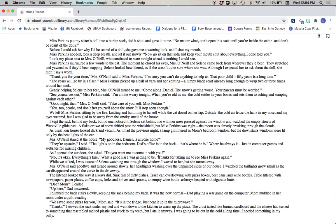While we talked, I was aware of Selene watching me through the window. I waved to her, but she turned away. Mrs. O'Neill said goodbye and turned around slowly, her headlights washing over the unpainted sides of our house. I watched the taillights grow small as the car disappeared around the curve in the driveway.